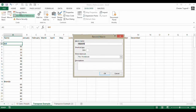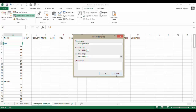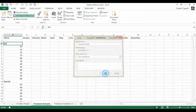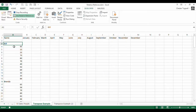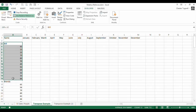So I'm going to record the macro. I'm going to call it transpose data, give it a shortcut key Control Shift H, and store it in this workbook. I'm not going to give it a description — that's optional. Click OK. So what I'm going to do is select from that cell down 13 rows and copy.